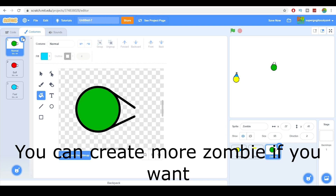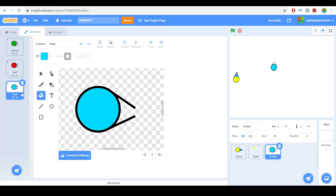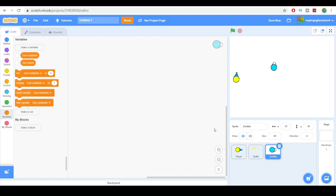So what are we going to do here? The normal one will have average health and speed. The buff one will have decent speed but a huge amount of health. The fast one will walk very fast. You can add more zombies or anything like that. So let's go ahead and script the zombies.